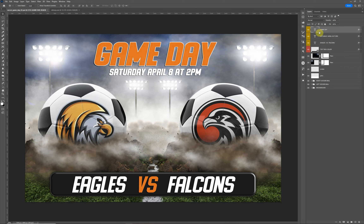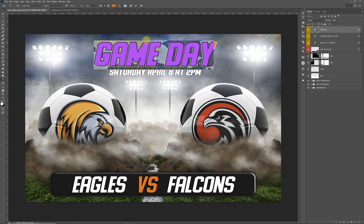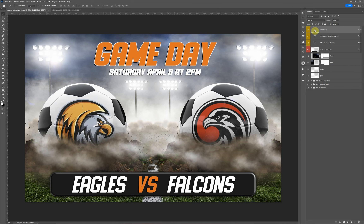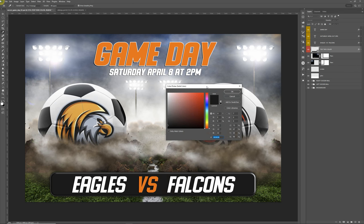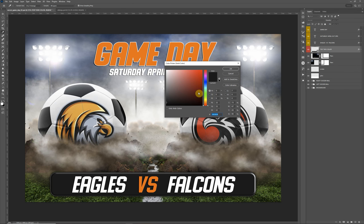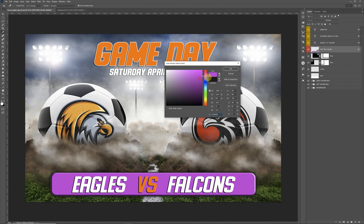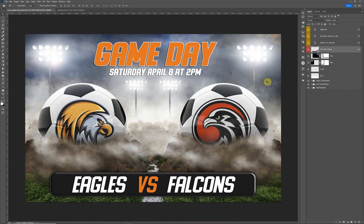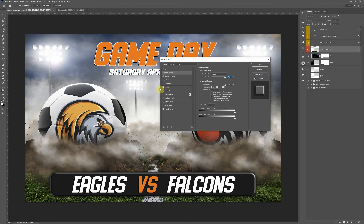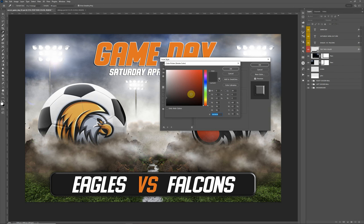The first three layers at the top are your text layers. To update those, just double-click on the letter T and that will highlight the text so you can type and replace it. On the text box at the bottom, if you double-click in the lower right-hand corner, this will open the color picker and you can change the box color. For the stroke around it, double-click on the FX to the far right, click on Stroke, then click on Color to open the color picker and apply a stroke around the edge.